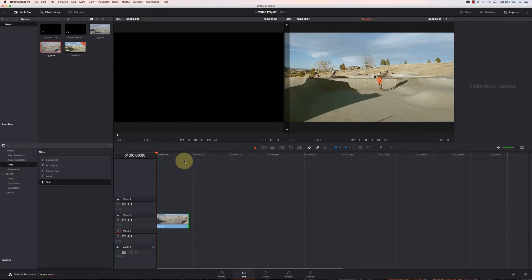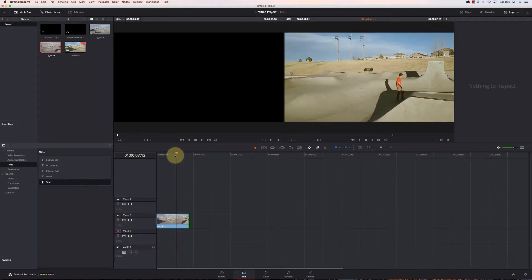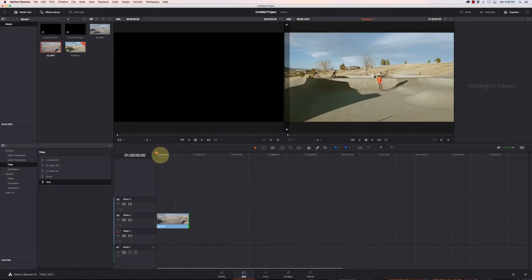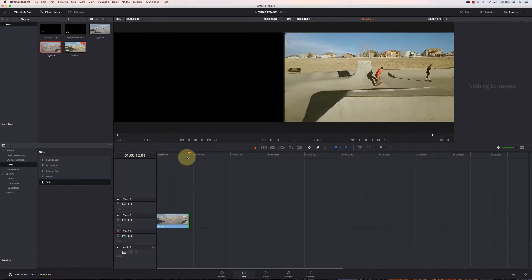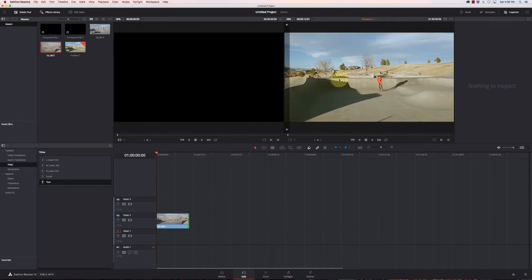This can be fun for just adding some titles or highlighting people, which is kind of what we're going to do here. I've got my footage here and you can see the skateboarder moves through the skate park like this. So we're just going to track some text above them.